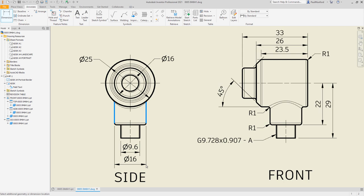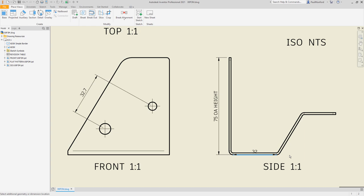And the new rotated option in the general dimension command allows you to rotate dimensions to any drawing geometry.